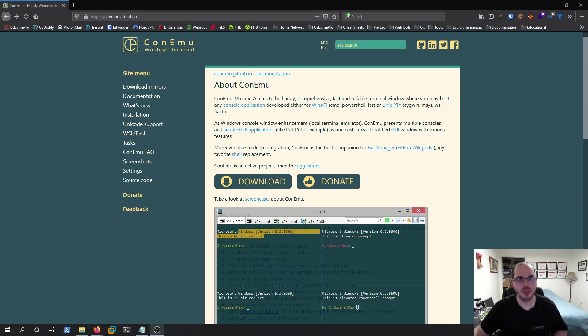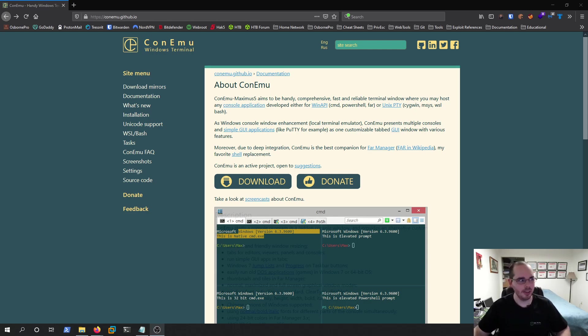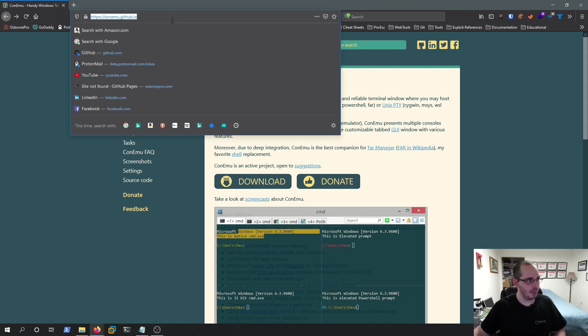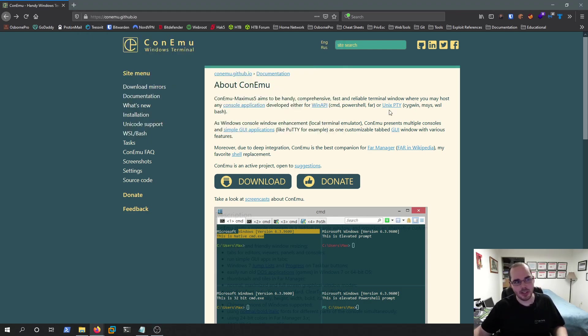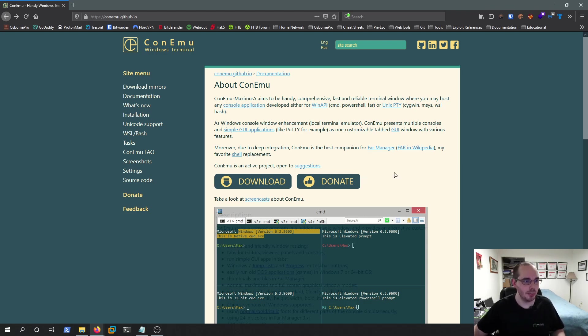Hey everyone, Rob here, and today I'm going to be covering ConEmu, or Console Emulator. I have their site up here, which I'll put a link in the description of this video. This is what I was using basically before Windows Terminal came out and I discovered those benefits.